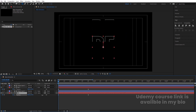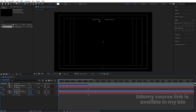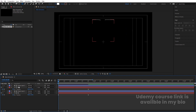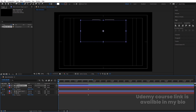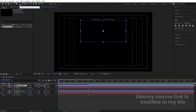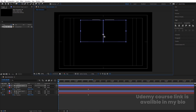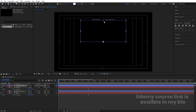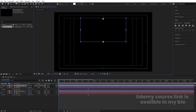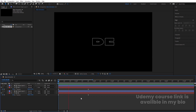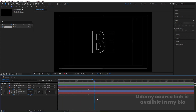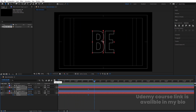Select this text and move it downwards. Now as you can see, we are getting this kind of problem. To get rid of it, simply select this mask, select your Pan Behind tool and enable the snapping option, and bring the anchor point downward. Then select your Selection tool and decrease the size of this mask. Now we will get this kind of reveal. Select those keyframes and hit F9.